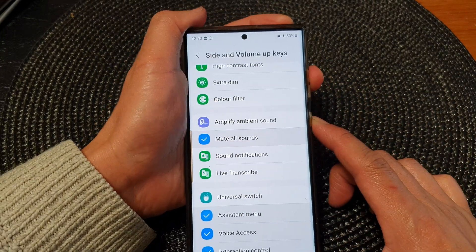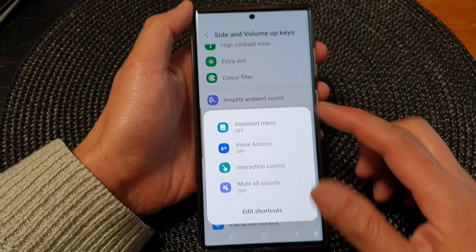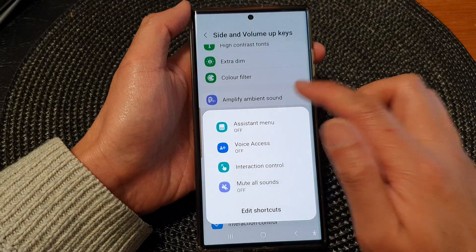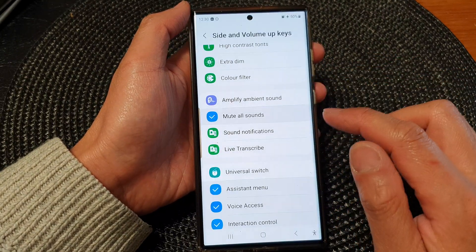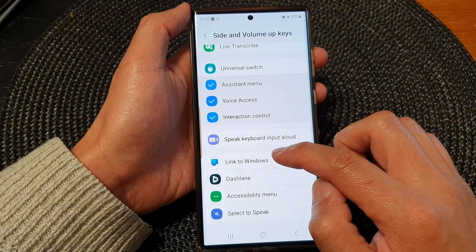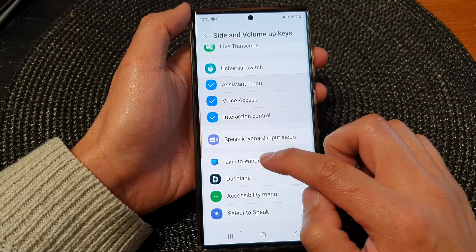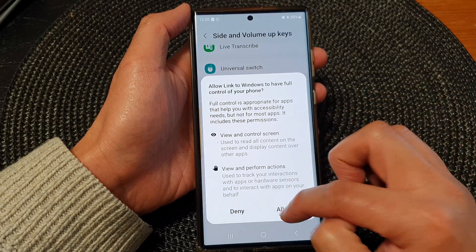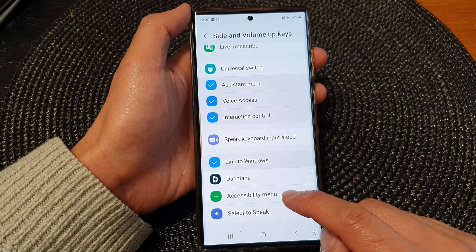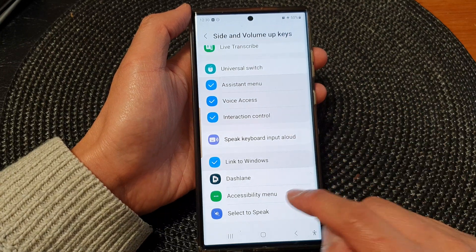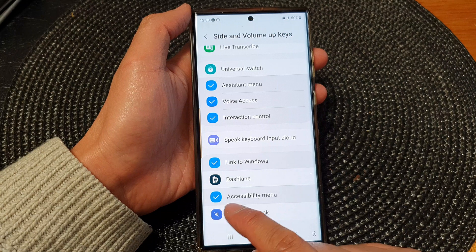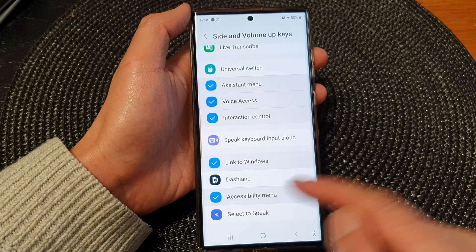So if I press on this, it will open up the menu with all the shortcuts that I have switched on. Let's add in another one — I will add in Link to Windows. And say I want to add in Accessibility Menu, I can tap on that as well. That will allow me to add it to the shortcut menu.